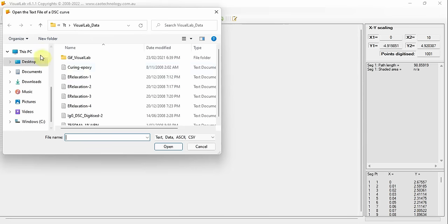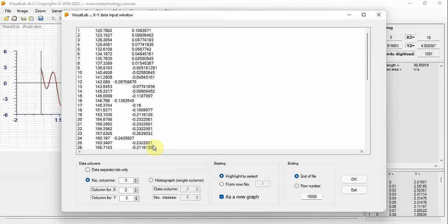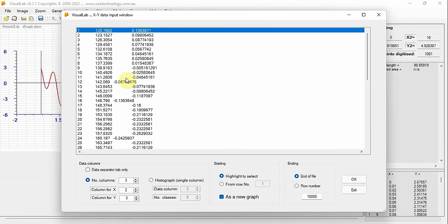You can easily input data from a data file to plot it. Open a data file and select which column for x and which column for y. The data is shown on the graph sheet.